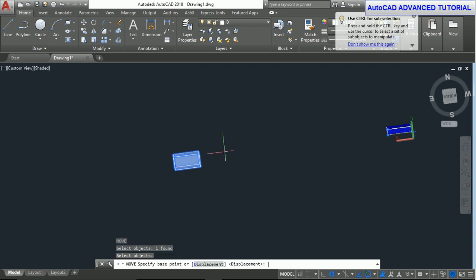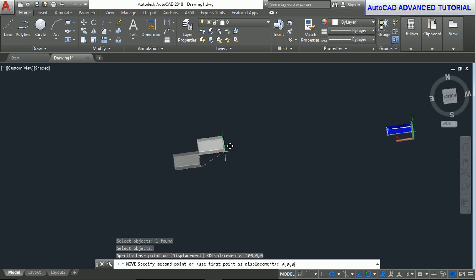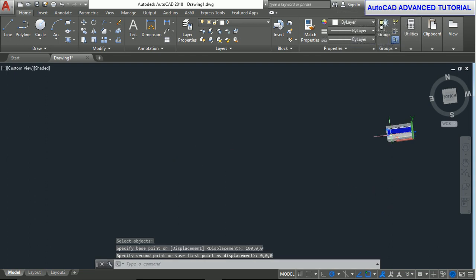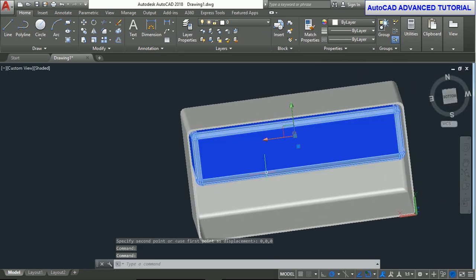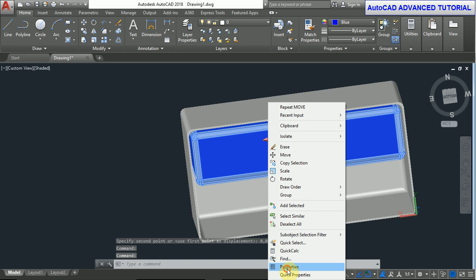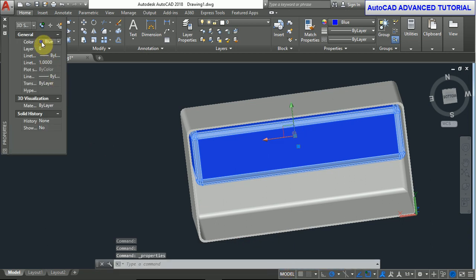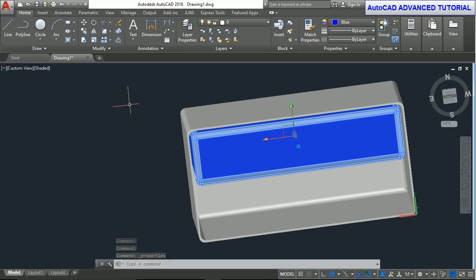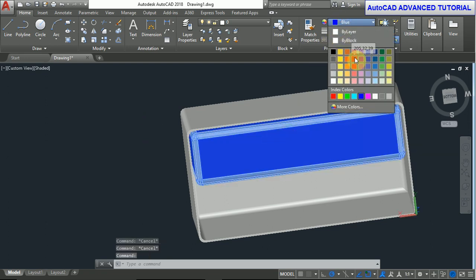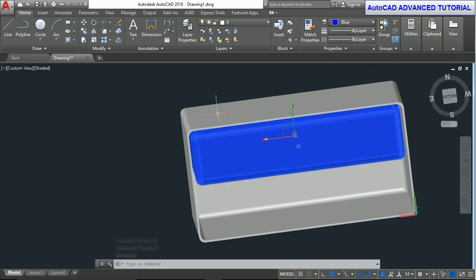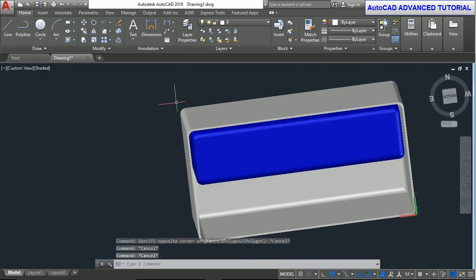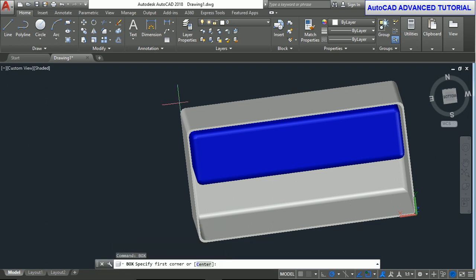Now again use the move command. Enter. Base point is 100,0,0 and move destination point is 0,0,0. Now we take the box command again. Box, enter.